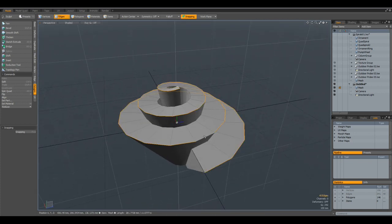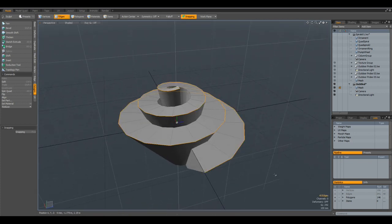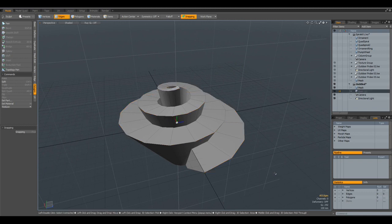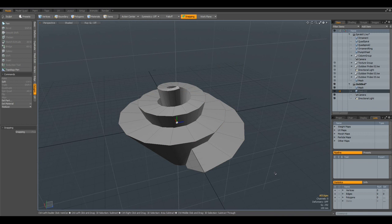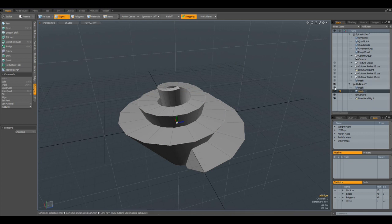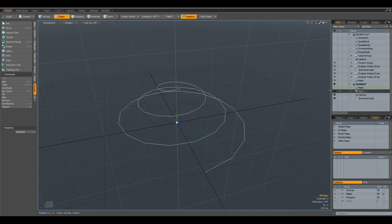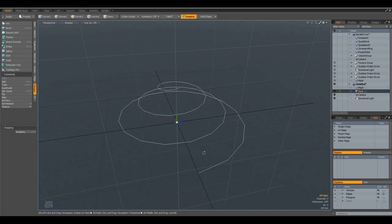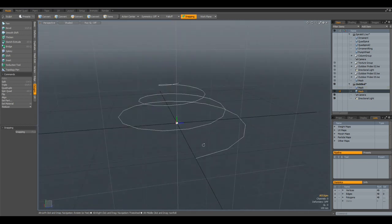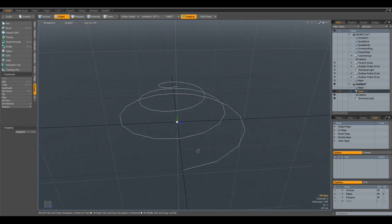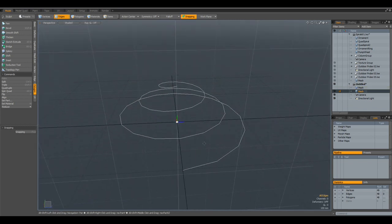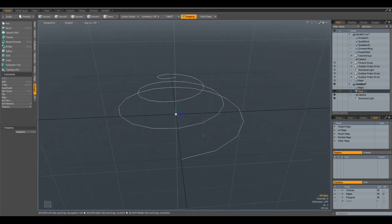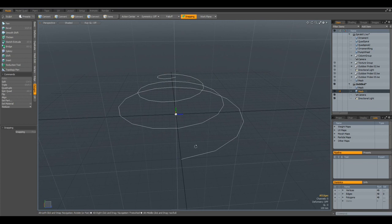But what we can do in such a case is, I select this edge, Control-Copy, press the N key for a new mesh, Control-V, copy it in, make the other mesh not visible, and now we have only the spiral.